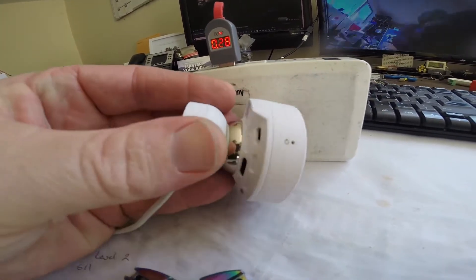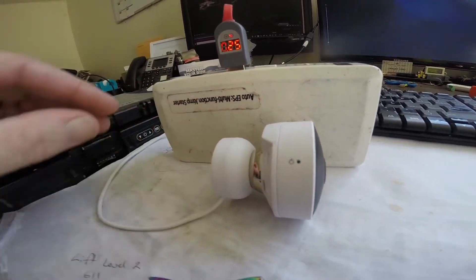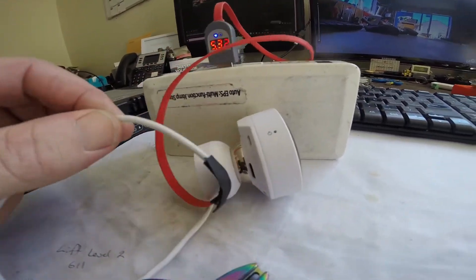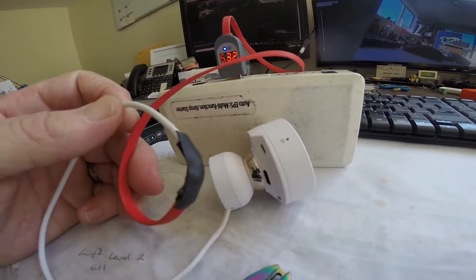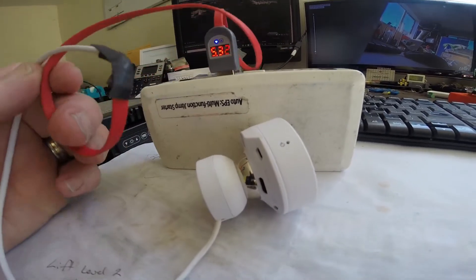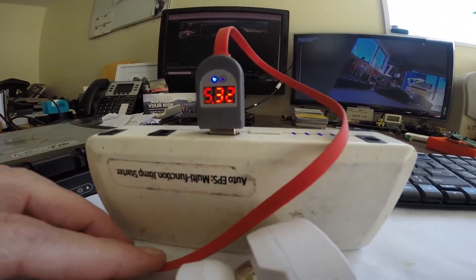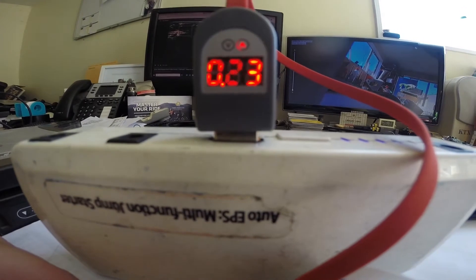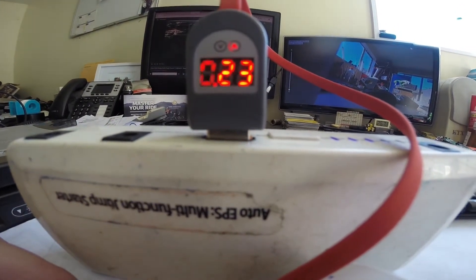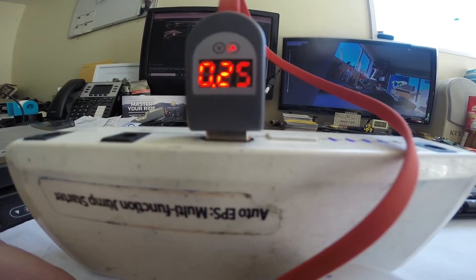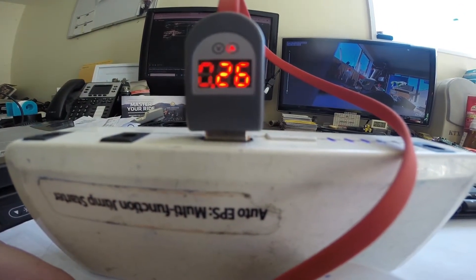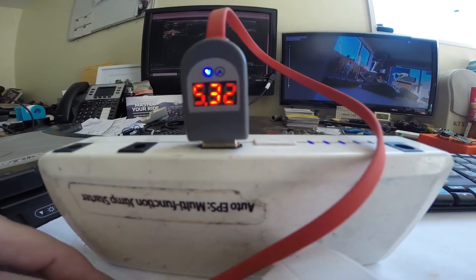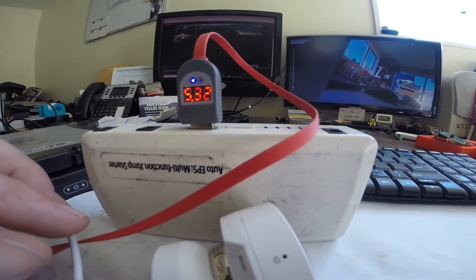I've modified the cable to run off this battery pack, and we can see that it's drawing about 230 to 250 milliamps.